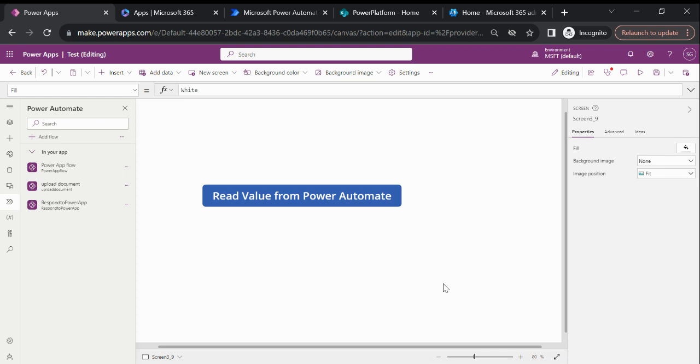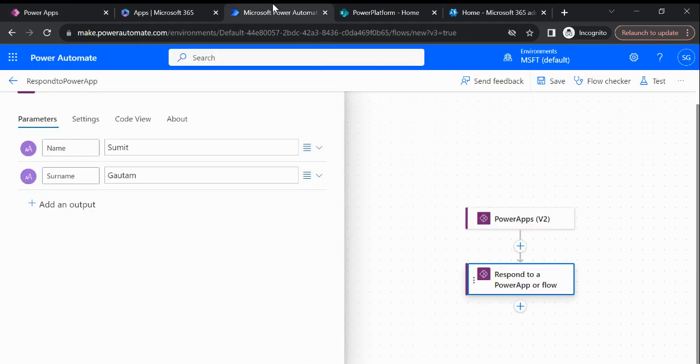Hi everyone, welcome to my YouTube channel. Today I am going to explain how we can read the response from Power Automate inside our Canvas app. So let's see an example. This is my Power Automate flow.